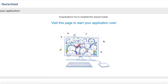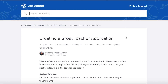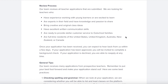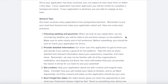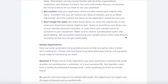You'll click this button that says visit this page to start your application. I recommend checking out the link that says learn more about how to create a great application here. It has a lot of do's and don'ts and gives you an idea of what they're looking for.